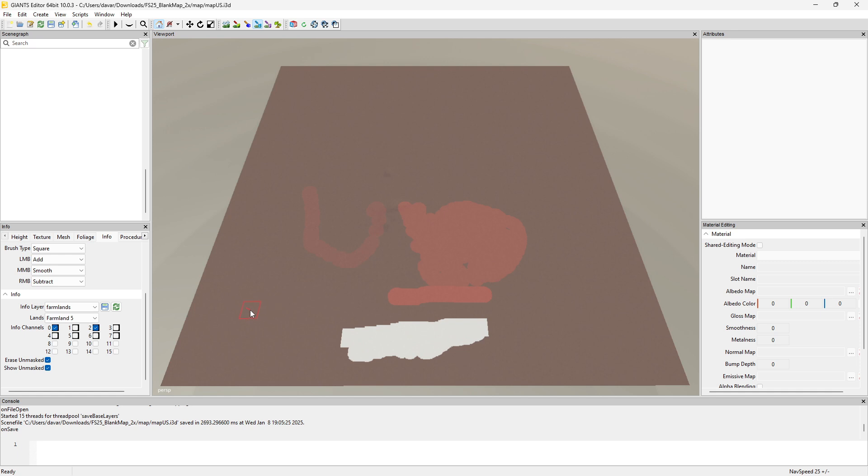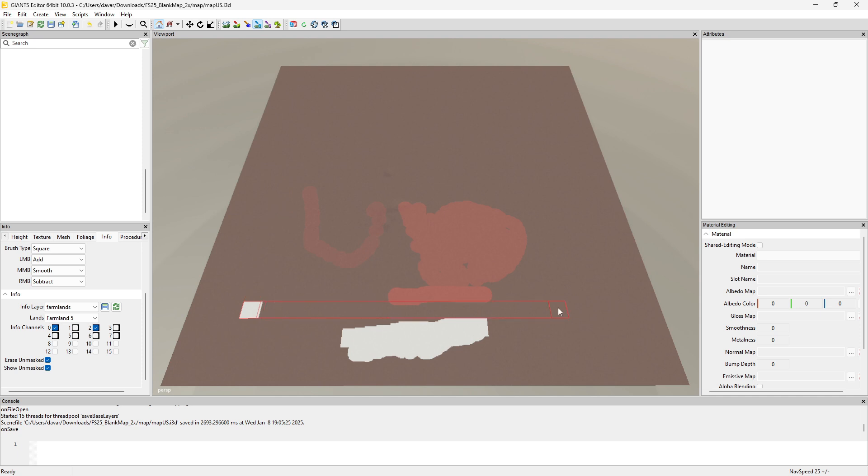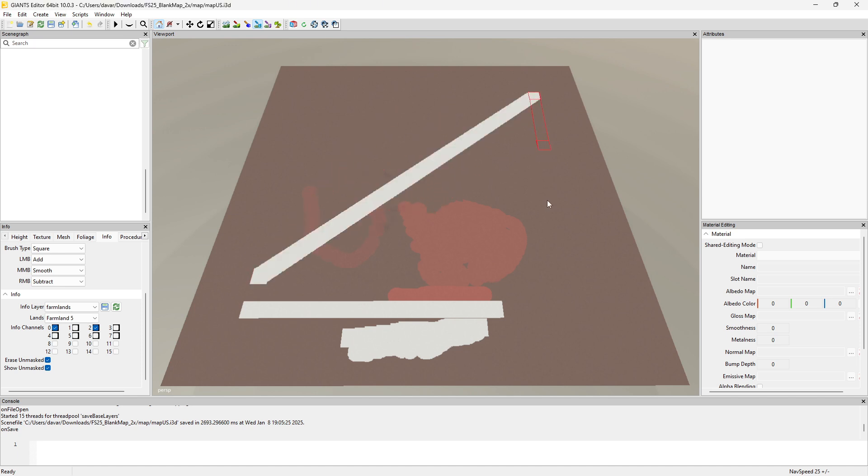And you can also change this to a square brush if you'd like. And I believe if you click and hold, oh yeah, so you can do the click and hold and then hold shift, and then you can create a straight line either one way or the other. You can also click and then you hold shift and then you can click anywhere on the map and it'll automatically do that angle.